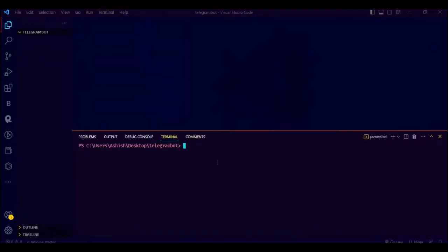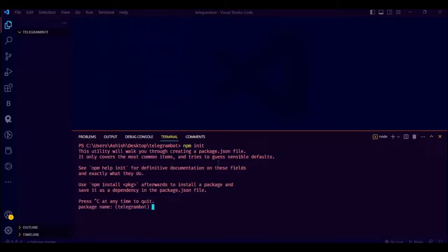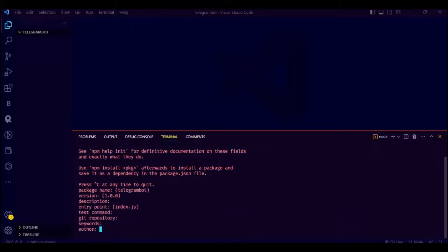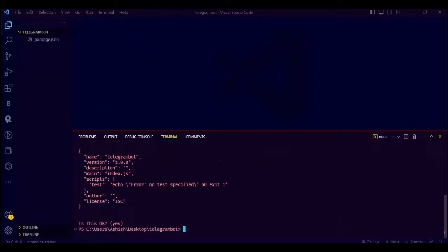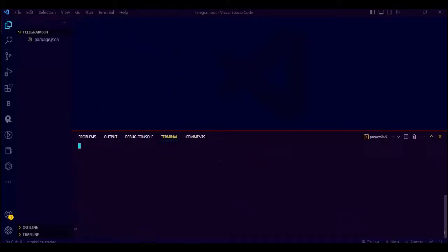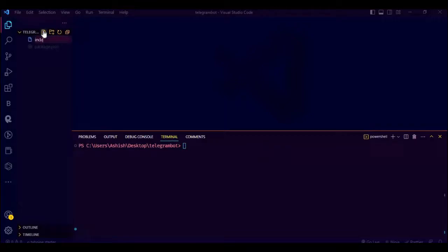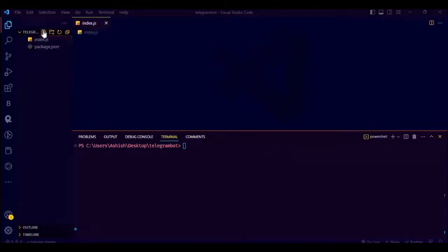Now let's start some coding. Go to your code editor and on terminal type npm init. Remember you have to have Node.js installed. After npm init, create a file and call it index.js.